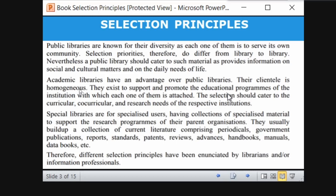Academic libraries exist to support and promote educational programs. Selection should cater to the curricular, co-curricular, and research needs of the institution. Public libraries should focus on social, cultural matters, and daily needs of life. Special libraries serve specialized users, having collections of specialized material to support research programs of their parent organizations — like publications, reports, standards, reviews, handbooks, manuals, and data books.